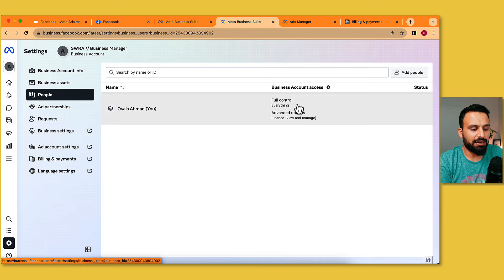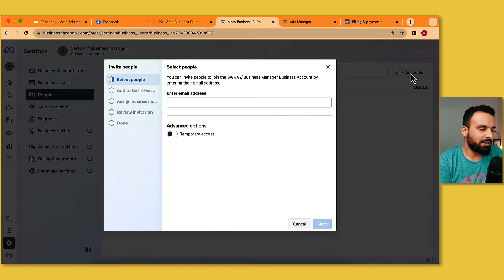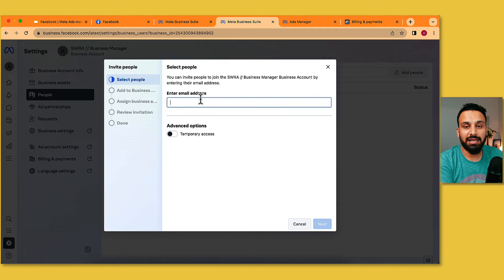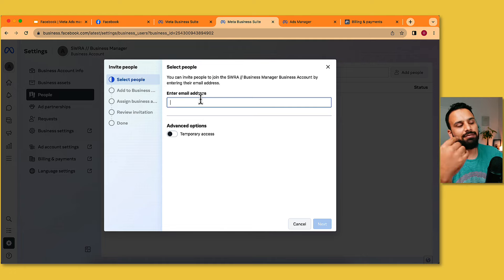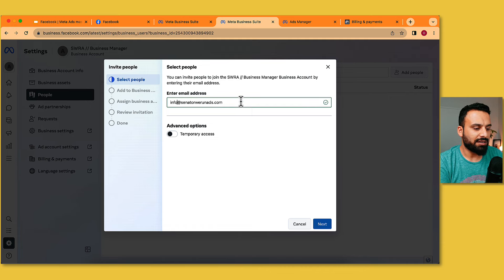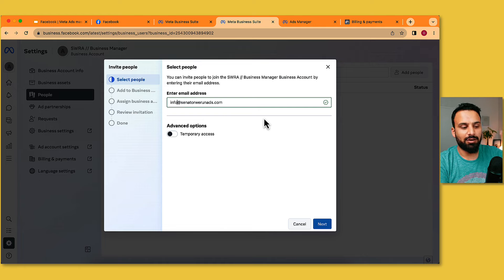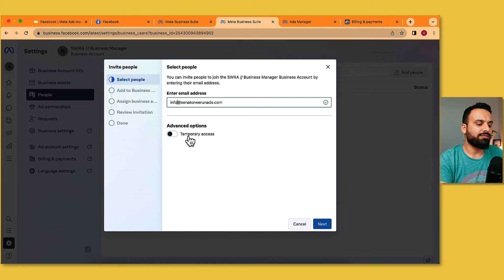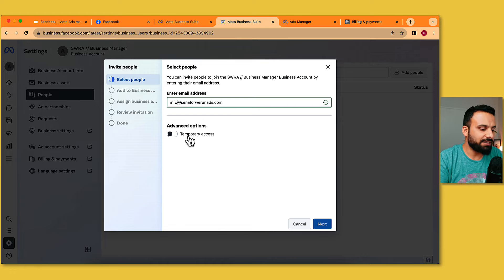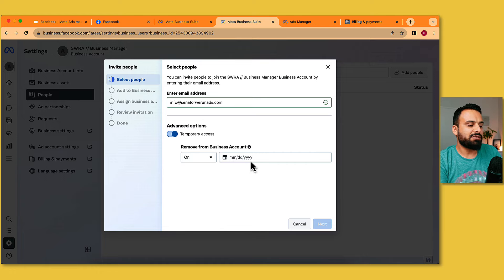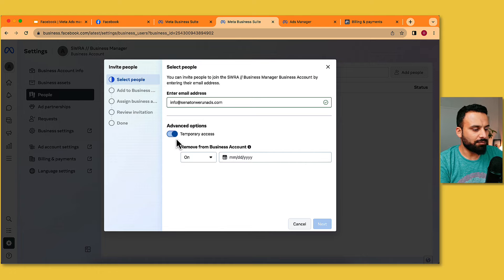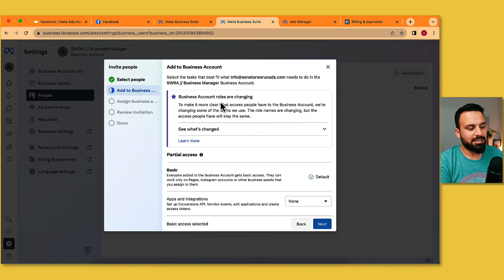There's one person at the moment. I'll click Add People, enter their email address — they'll get an email, click it, log in with their Facebook profile, and that profile will get access to this Business Manager. You can also provide temporary access — for example, for an intern working for three months you can set an expiry date. For a full-time employee, just leave it without an end date.